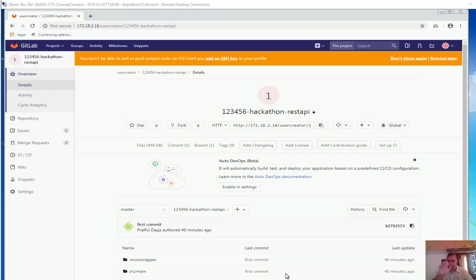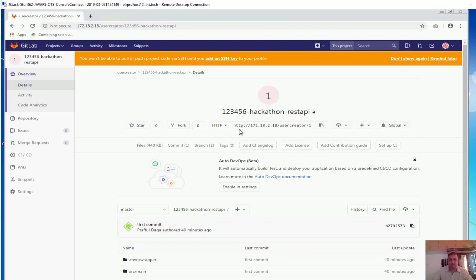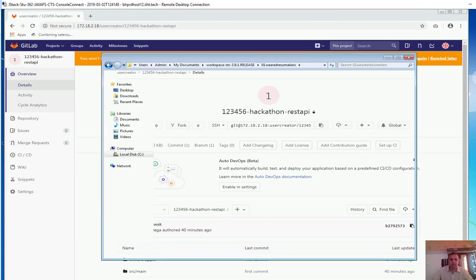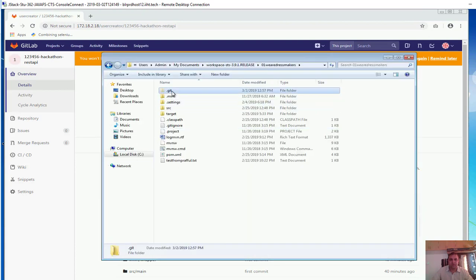We have successfully linked the local repository with the remote repository using the HTTP URL. Next, we are going to link it with the SSH URL. In the local repository we have our .git folder, because that is what maintains the link. We will delete it, or actually, let's remove the origin instead — that would be a better idea.